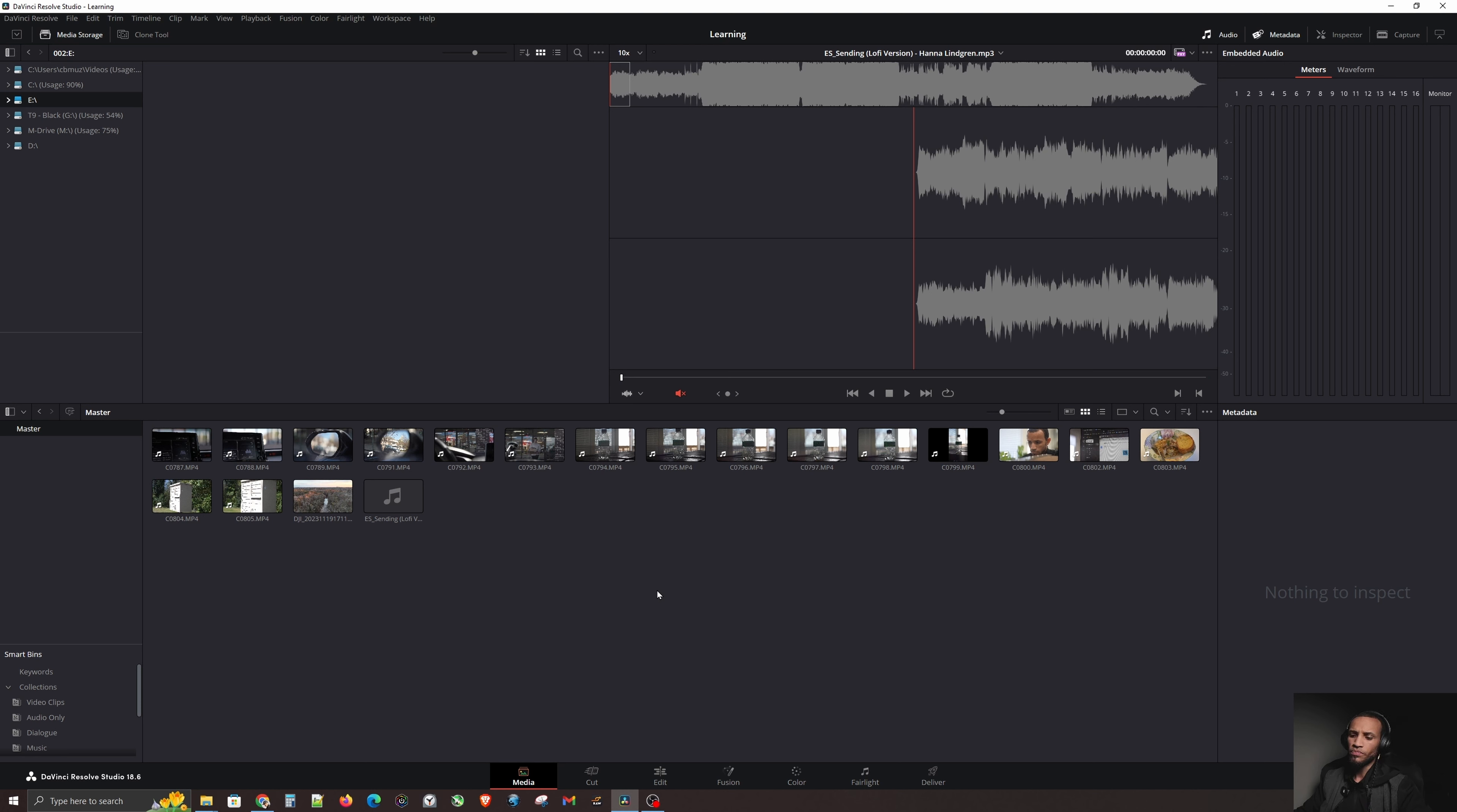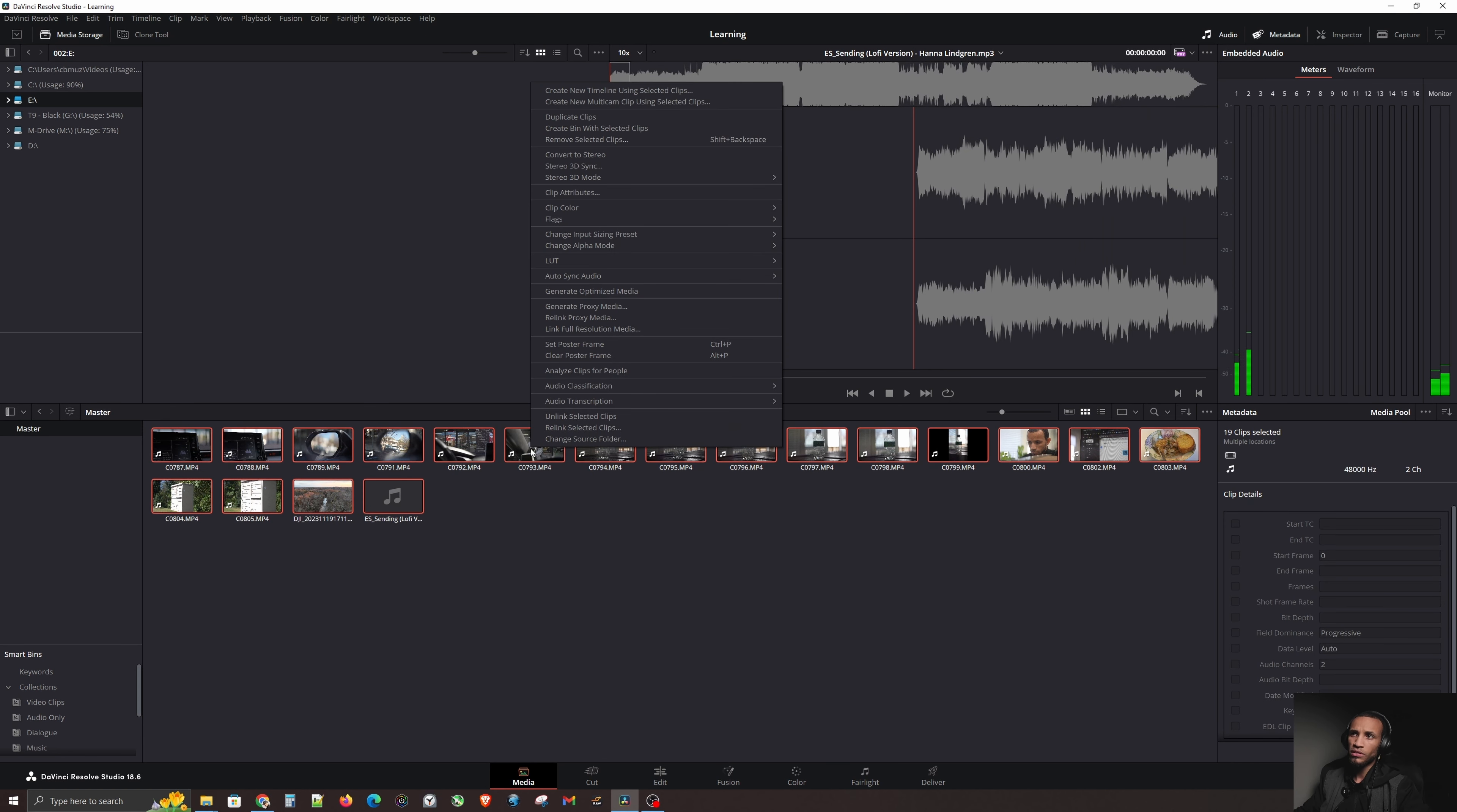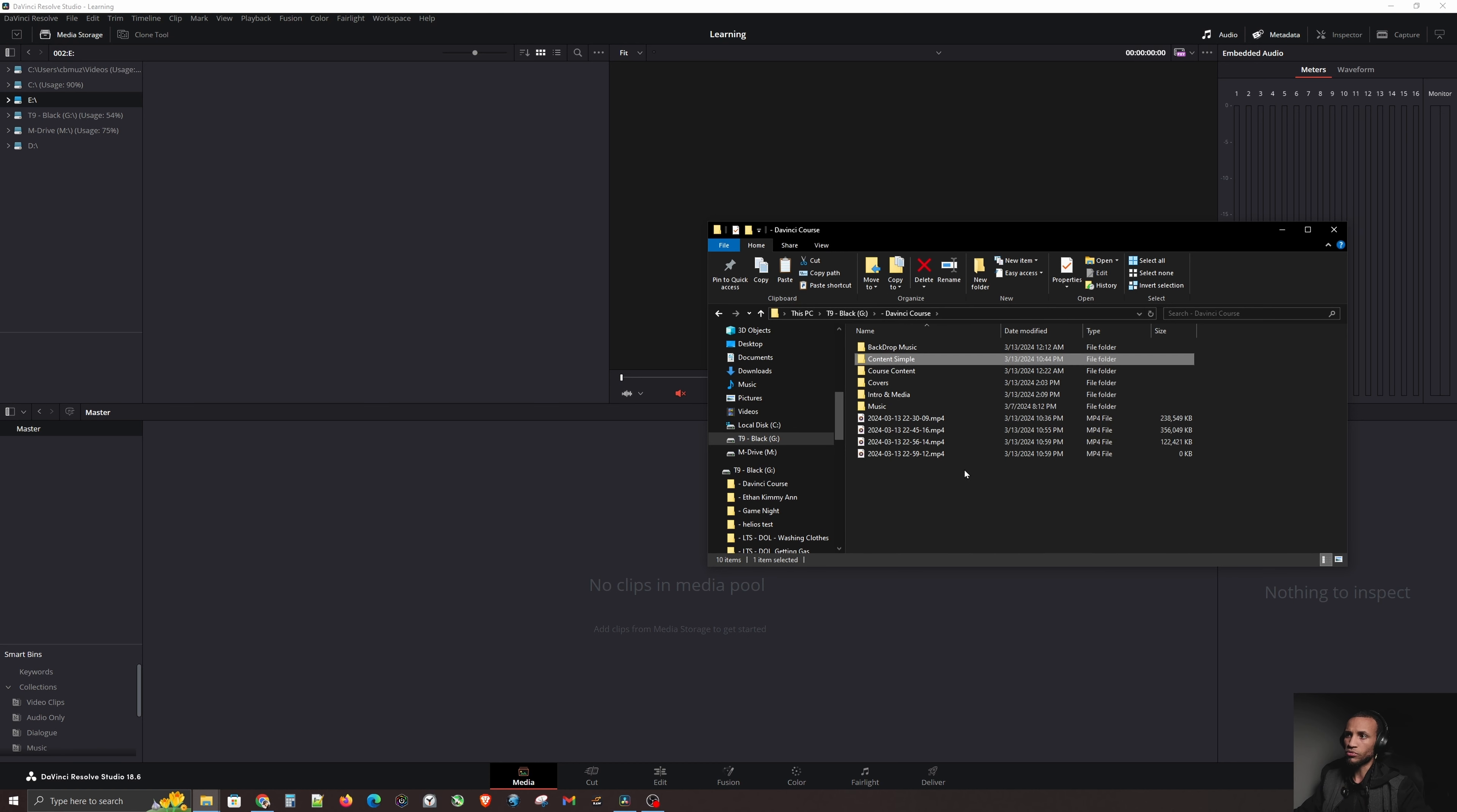Let me show you guys a better way to do this. So hit control and Z or undo, or you can also hit control A and then right click and then go up here to remove selected clips. Now let's go back to our folder. So the better way to actually bring in content to DaVinci Resolve is by going into the parent folder above. So let's go ahead and do that. Let's go up one folder.